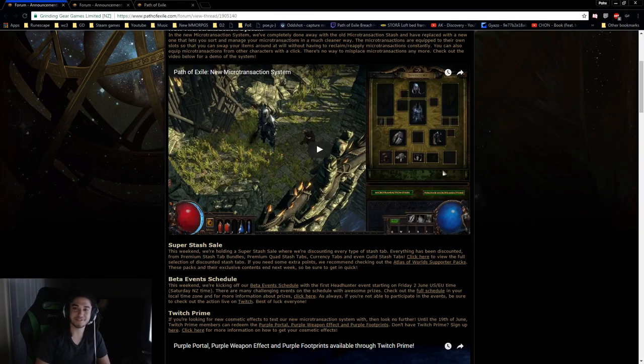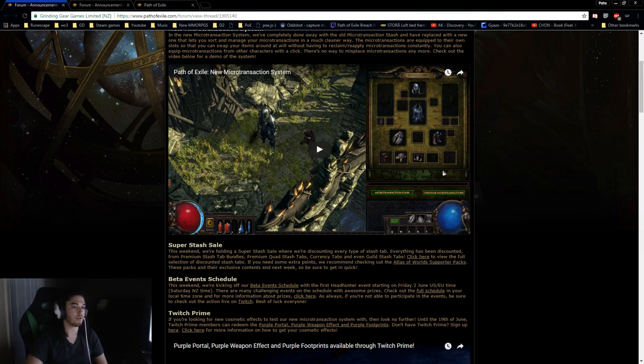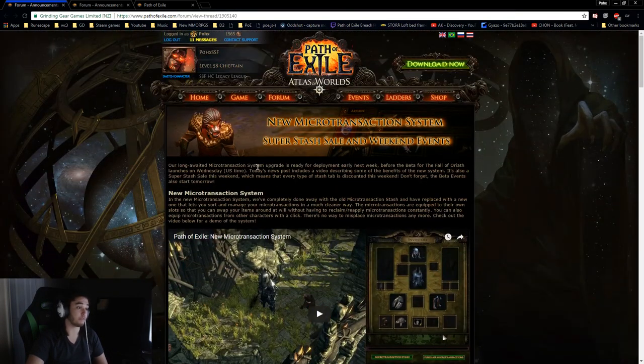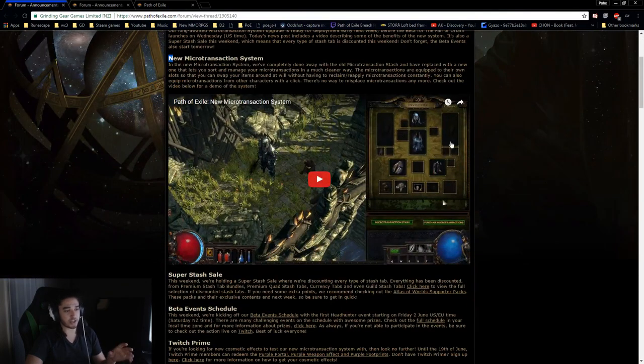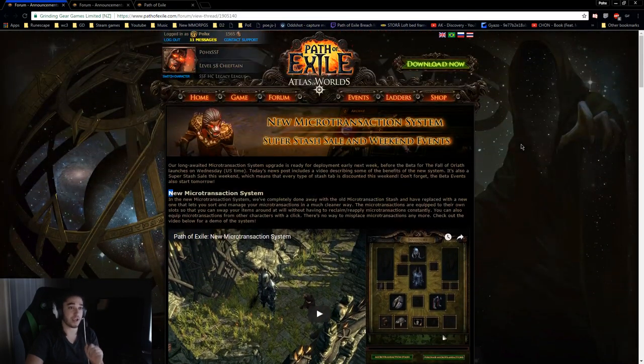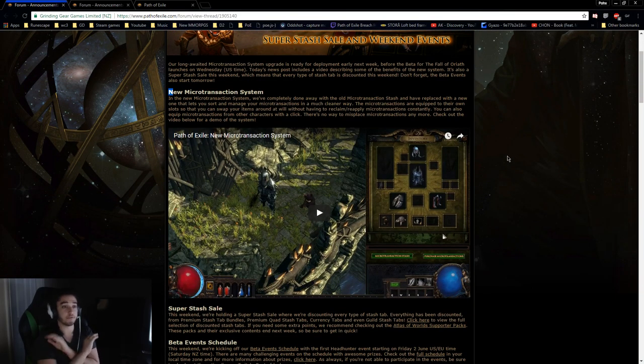Hello and welcome everybody. It is Pox again. So today I wanted to go ahead and go over the new microtransaction system, which I just browsed through and I have to say off the top of my head, I'm completely blown away.